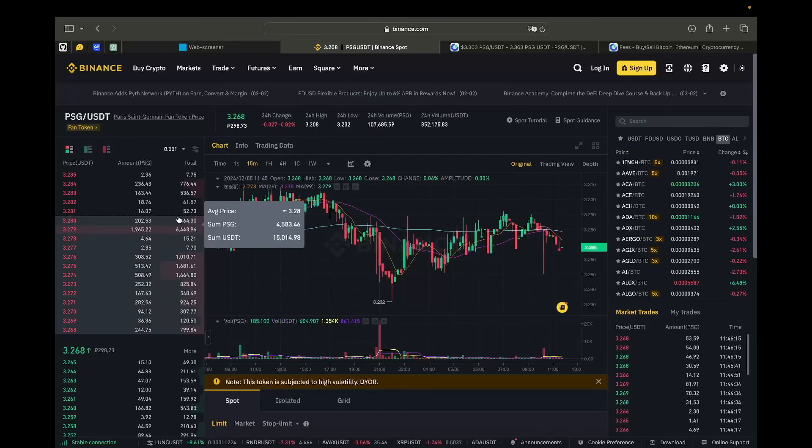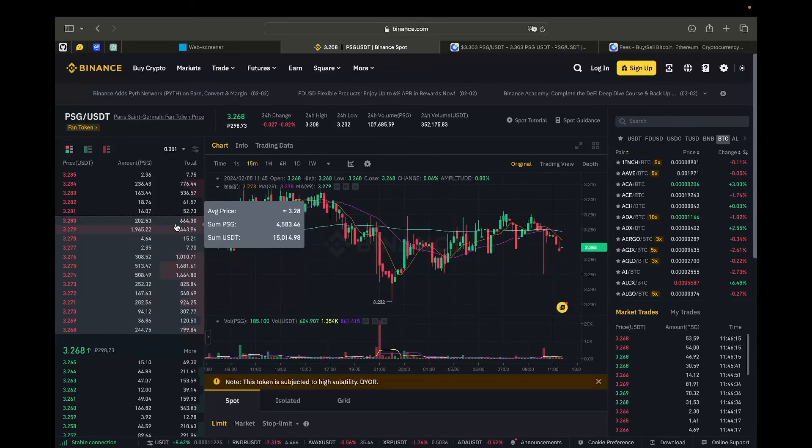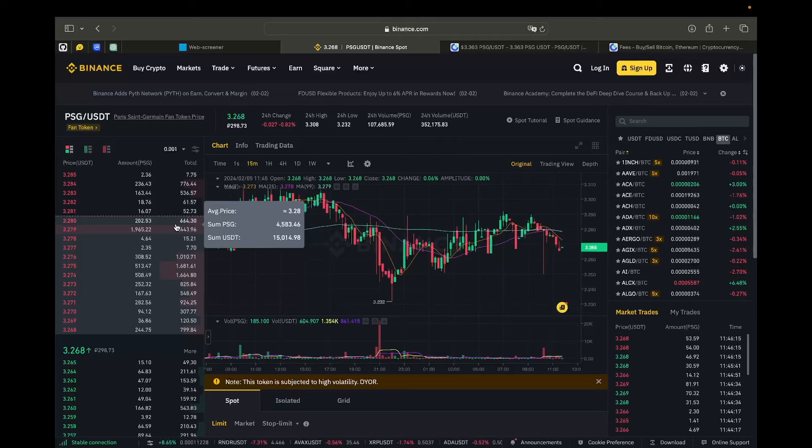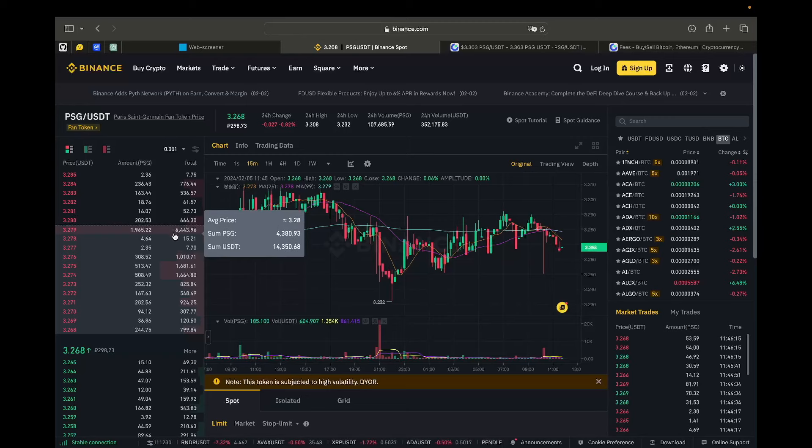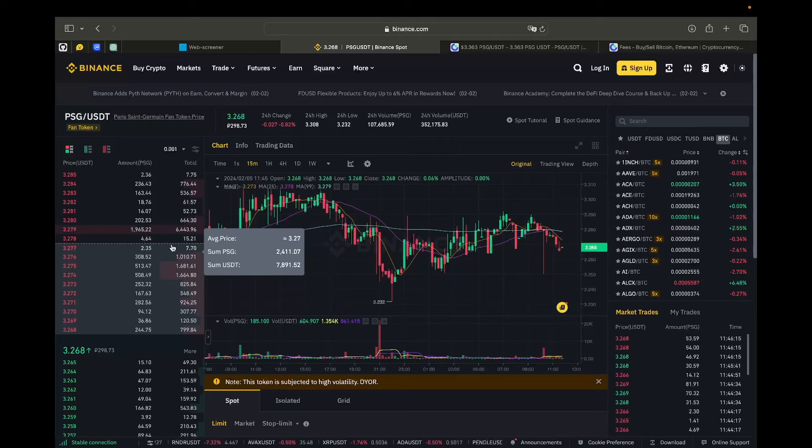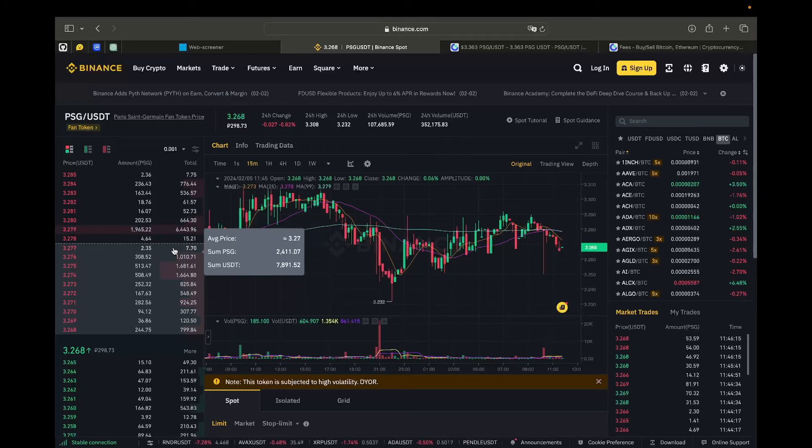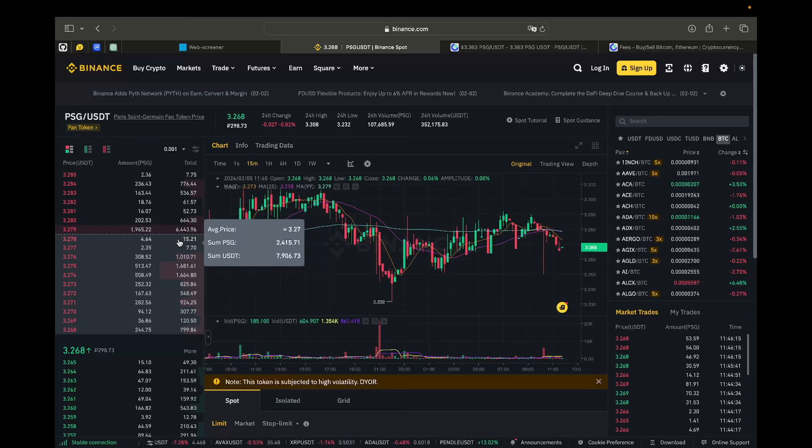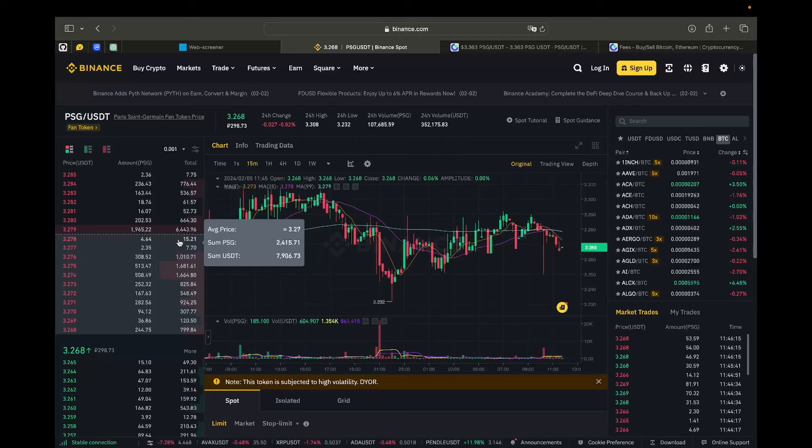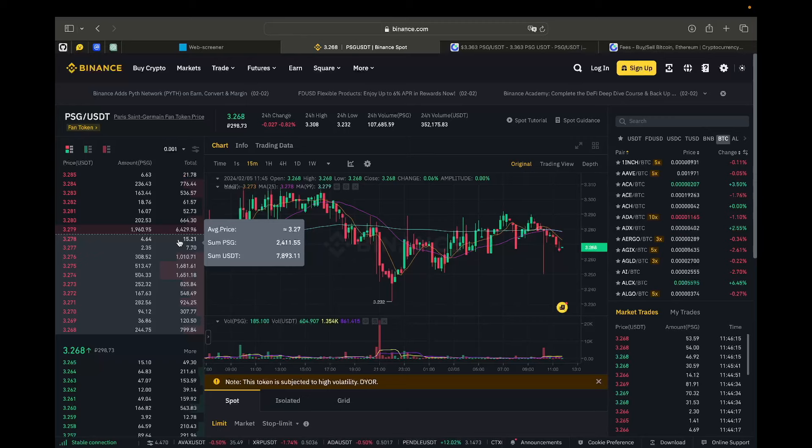Right now I am on Binance. And here we have an order book. Those are the orders that trading bots or real people have placed on this token. That is the prices that they want to sell their tokens for. What we do is here we find an average price of 3.27. So that's something like here. And here we have that we are able to buy almost $8,000 worth of PSG by this average price of 3.27.